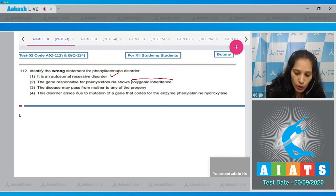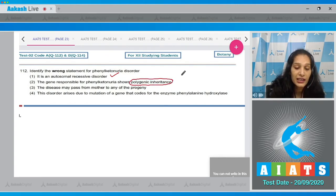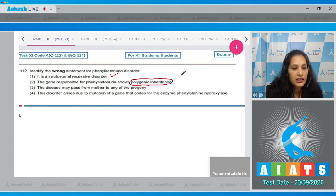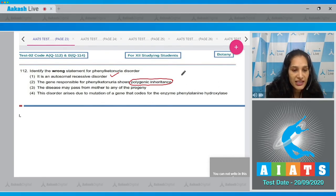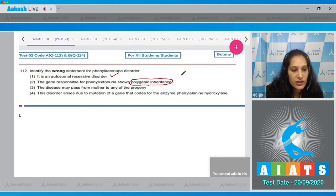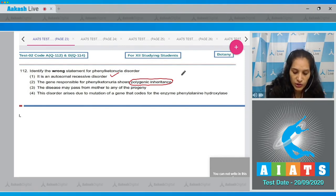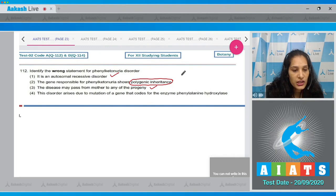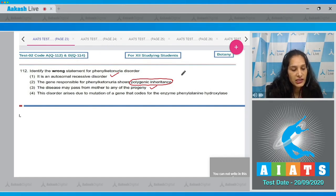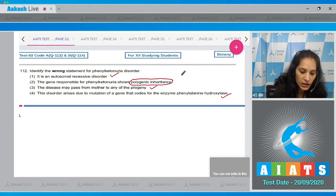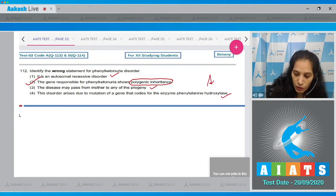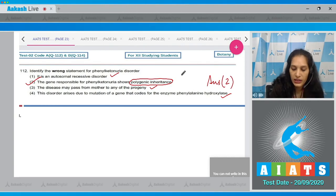No, it shows pleiotropy but not polygenic inheritance. Third, the disease may pass from mother to any progeny because it is autosomal recessive. Fourth, this disorder arises due to mutation of a gene that codes for enzyme phenylalanine hydroxylase, which is also true. The correct option is option number 2.